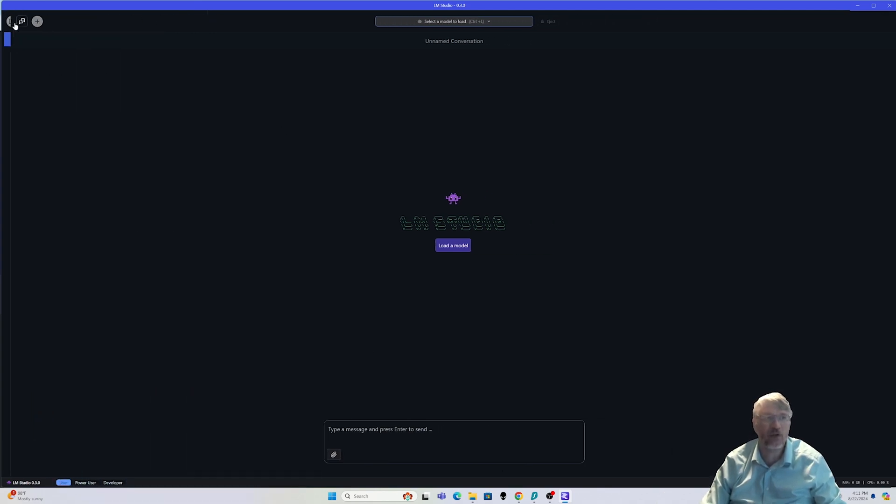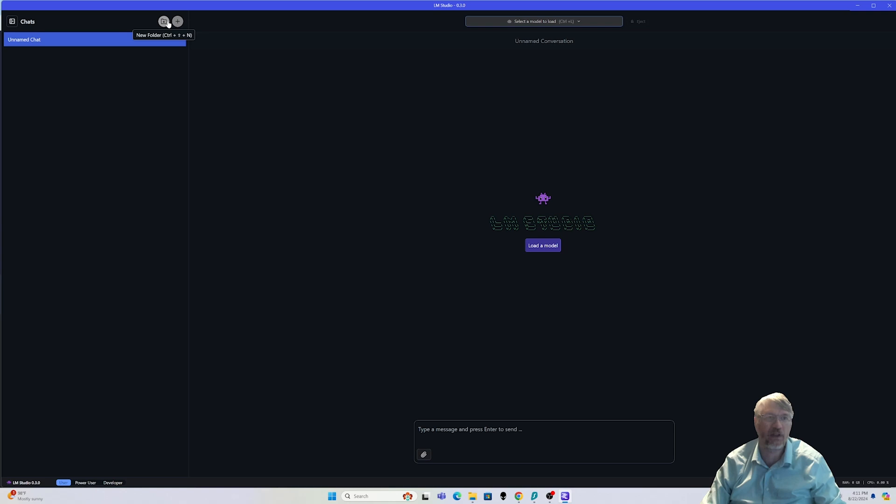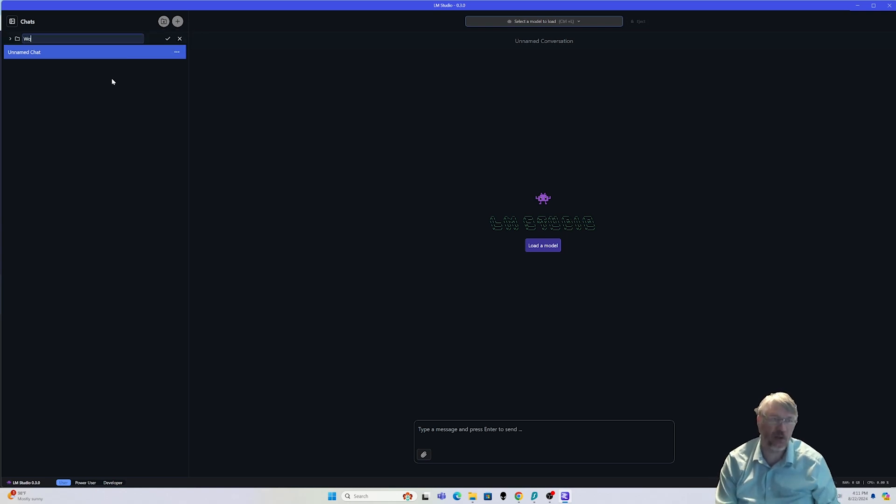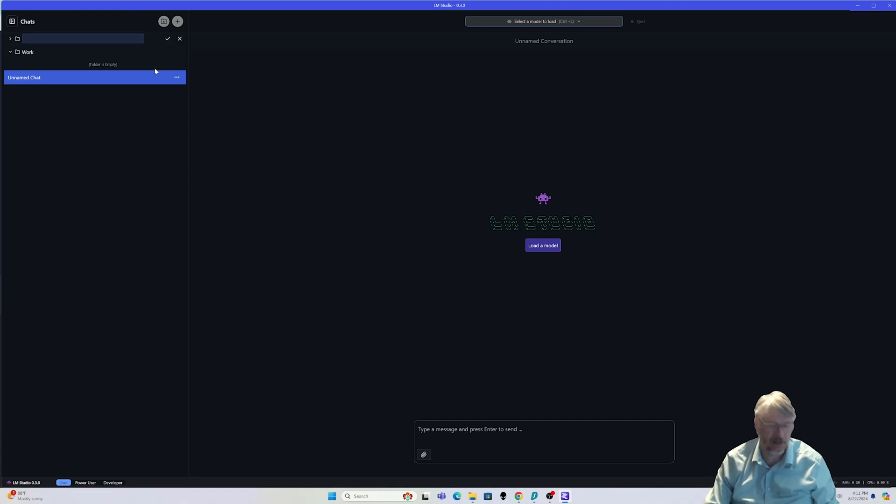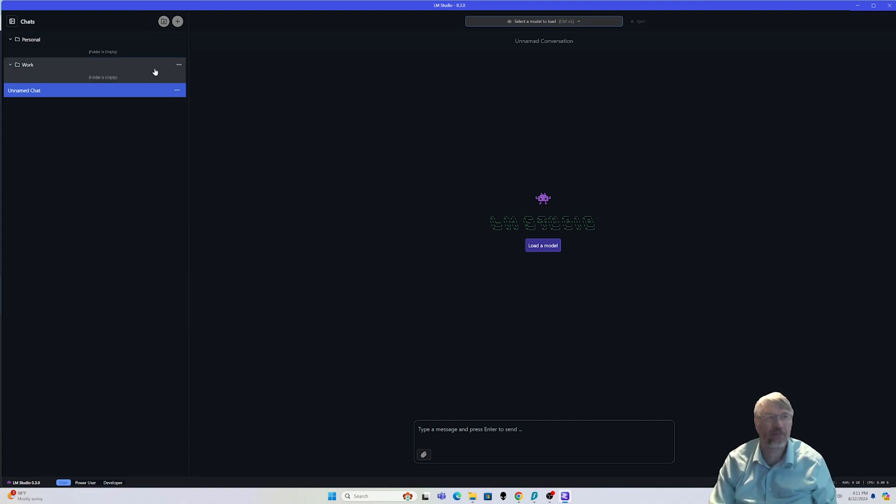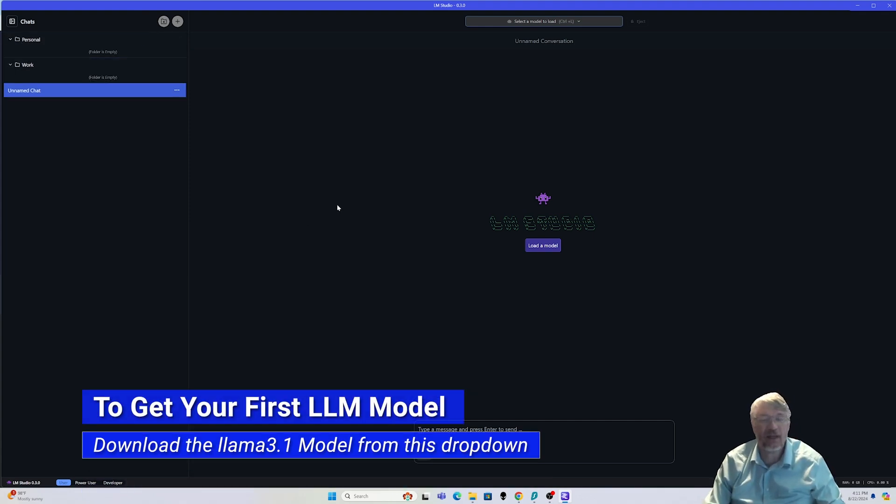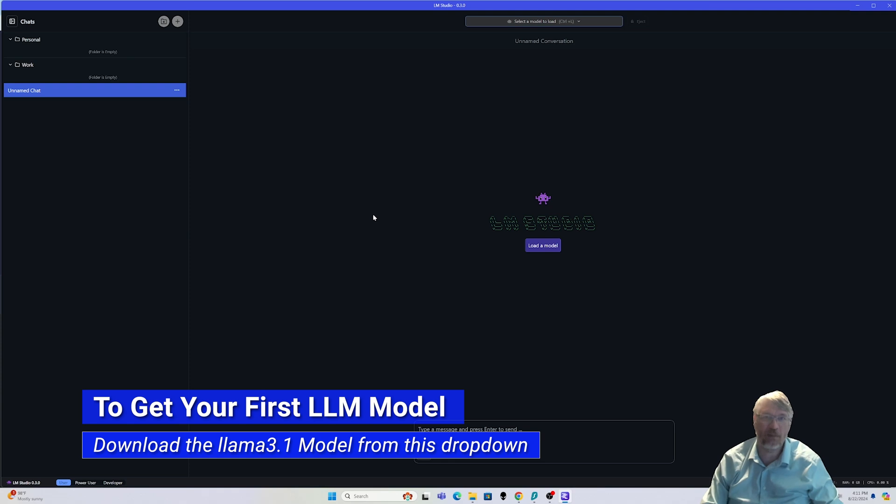You'll notice you have a chat window, which is very simple, and you'll have a folder. Now the folder capability is really new here, so you might use this to organize the difference between work chats and personal.